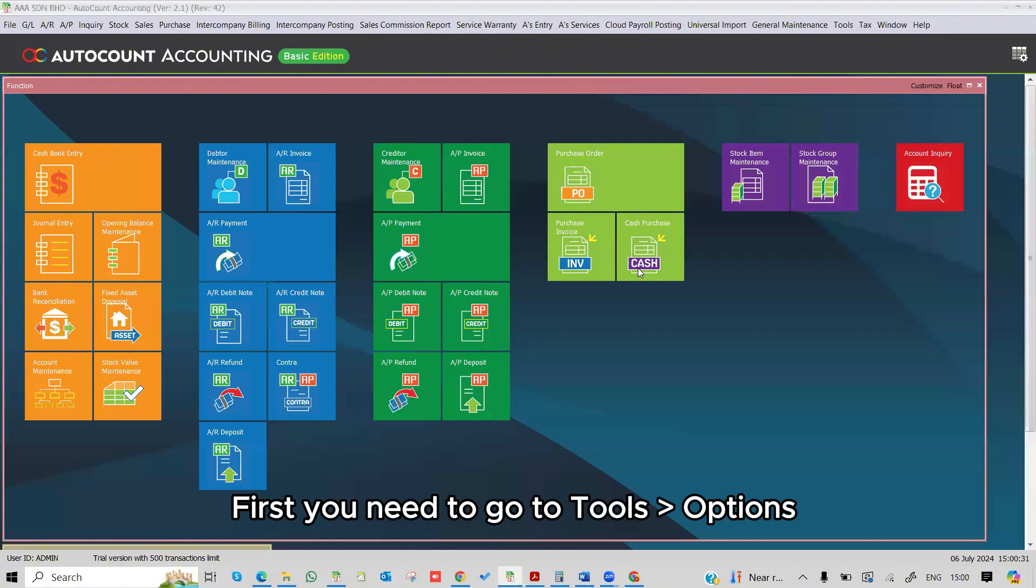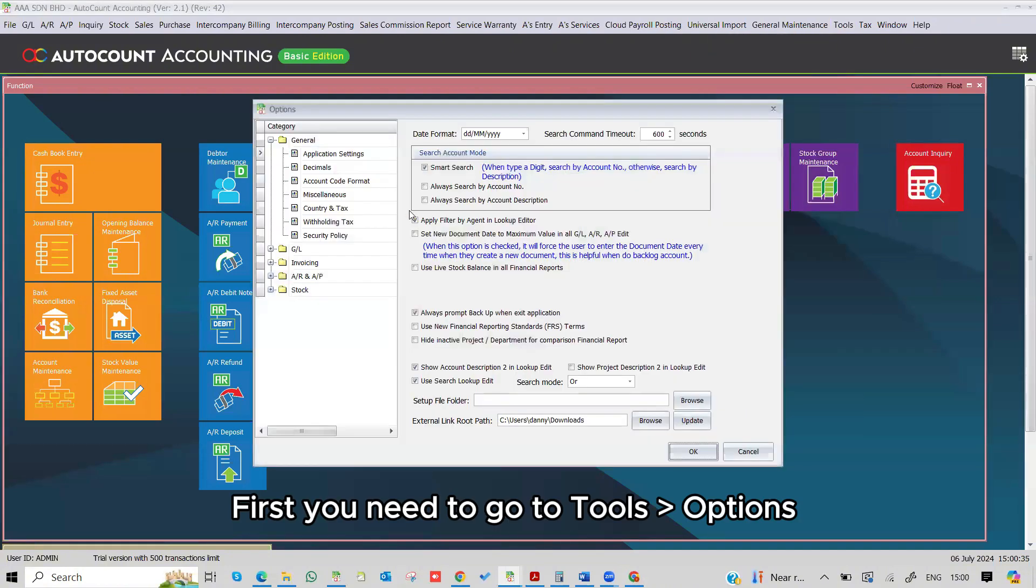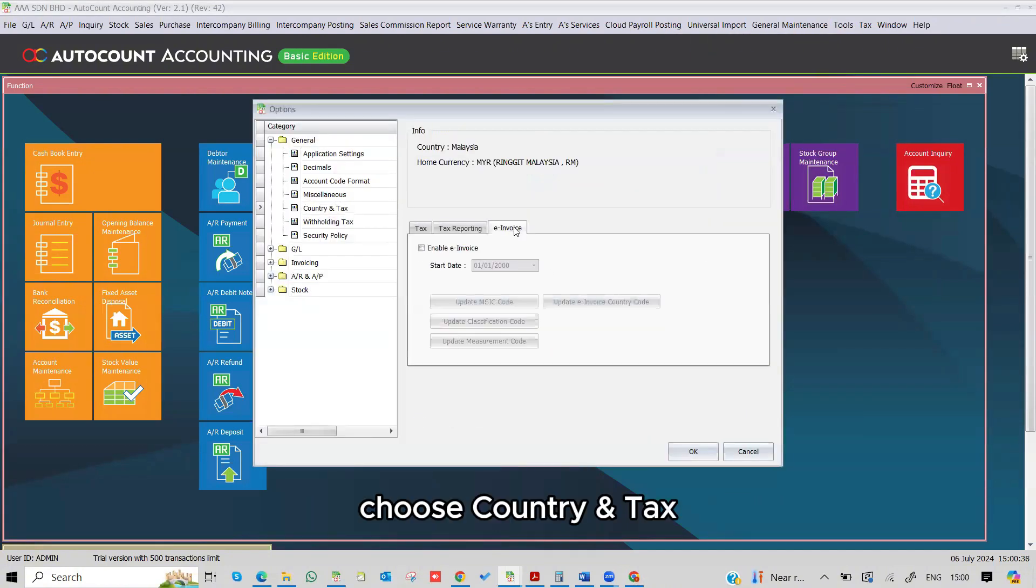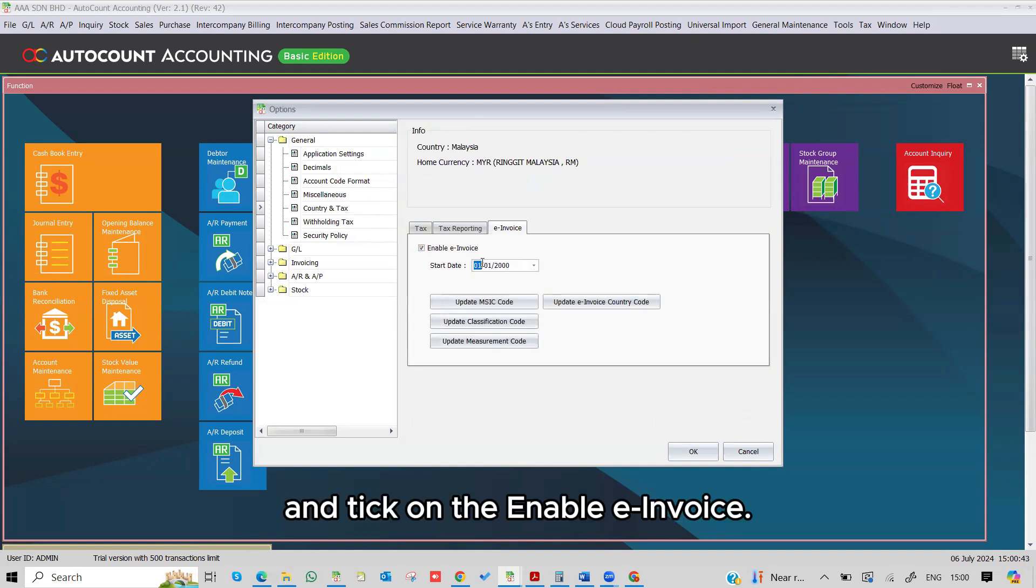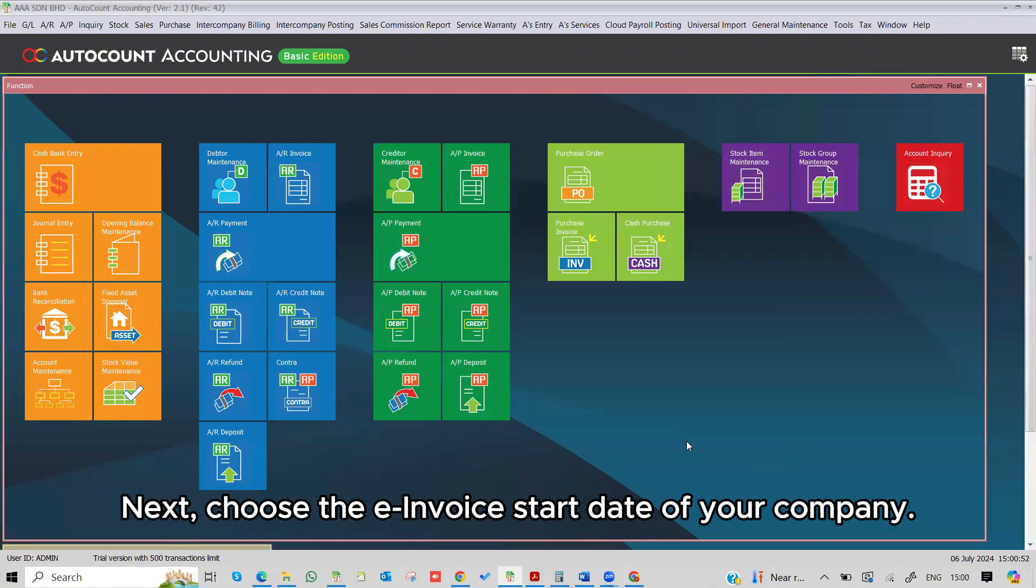First, you need to go to Tools, Options, choose Country and Tax, and tick on the Enable e-invoice. Next, choose the e-invoice start date of your company.